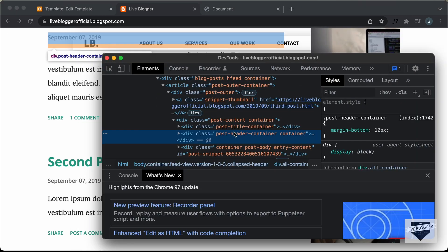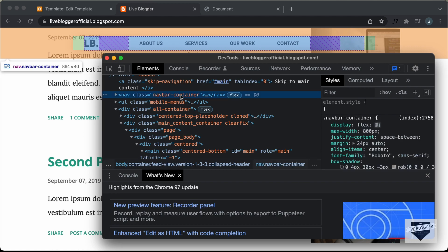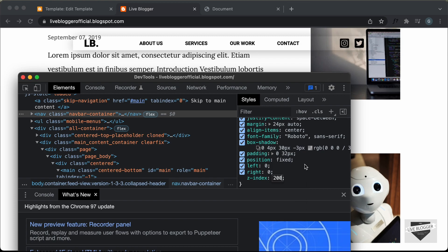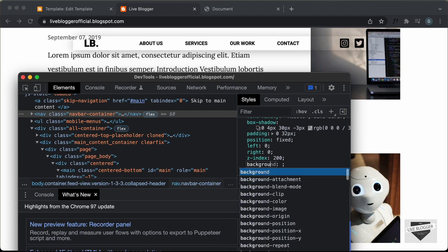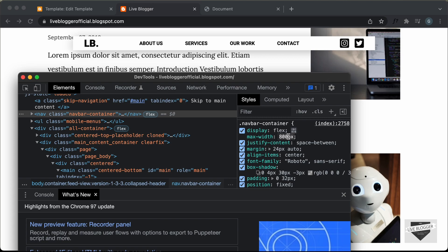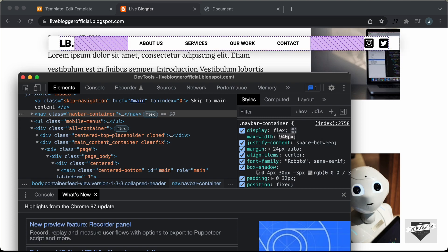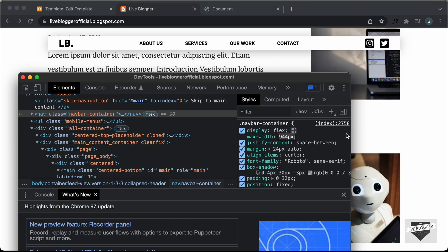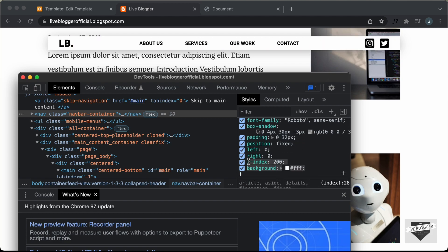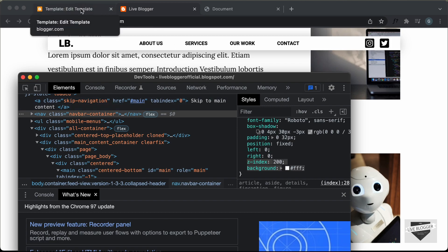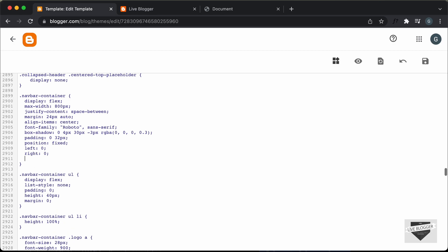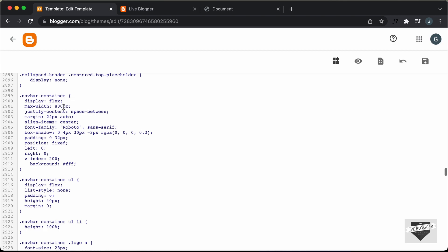Let's click and go to Inspect, then select the navbar container and add styles. Let's add a Z-index and set it to 200. We'll also add a background color of white. Now it looks alright. We'll also increase the width — I'll set the max-width to 944 pixels, which looks good. So we need to set a max-width of 944 pixels and also copy these two lines of code. Let's go back to our theme code, go to the CSS section where we have the navbar CSS, and paste the two lines of code and set the max-width to 944 pixels.